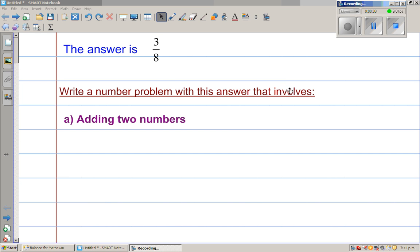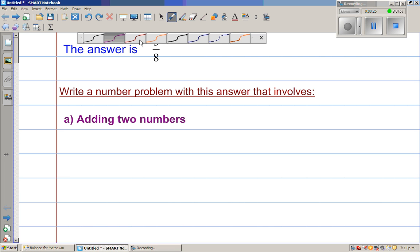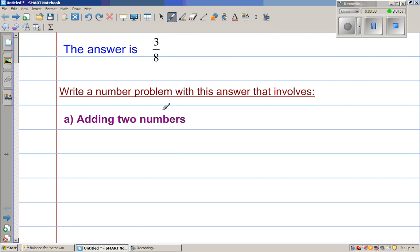Let us do an interesting question where you have to manipulate fractions. The question is like this: the answer is 3/8. Write a number problem with this answer that involves adding two numbers. So this is not the normal type of question where you have a question and you have to answer it — here, you have to make a question involving the answer. You have to find two numbers that add to give you 3/8.